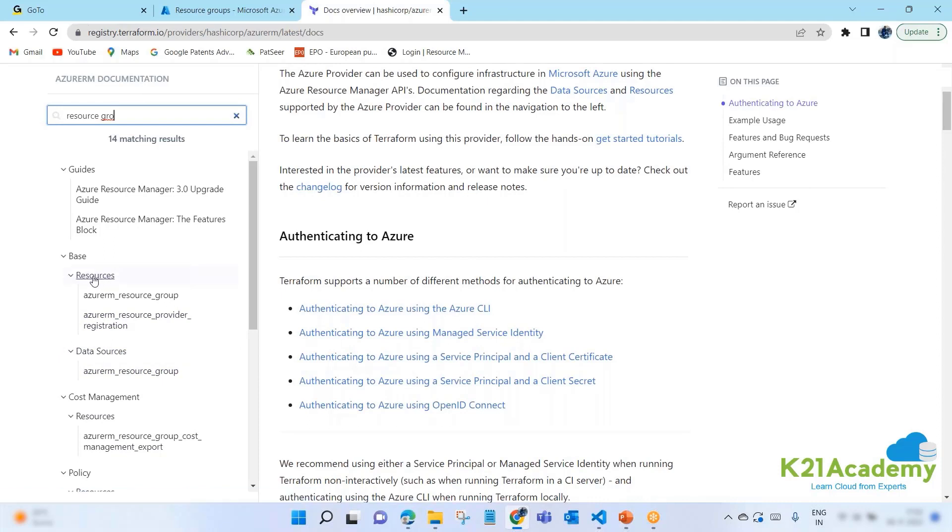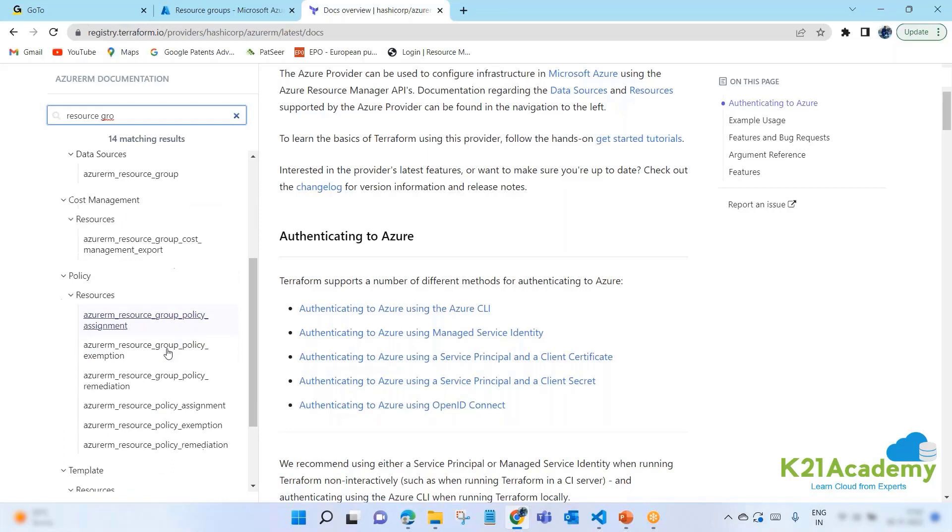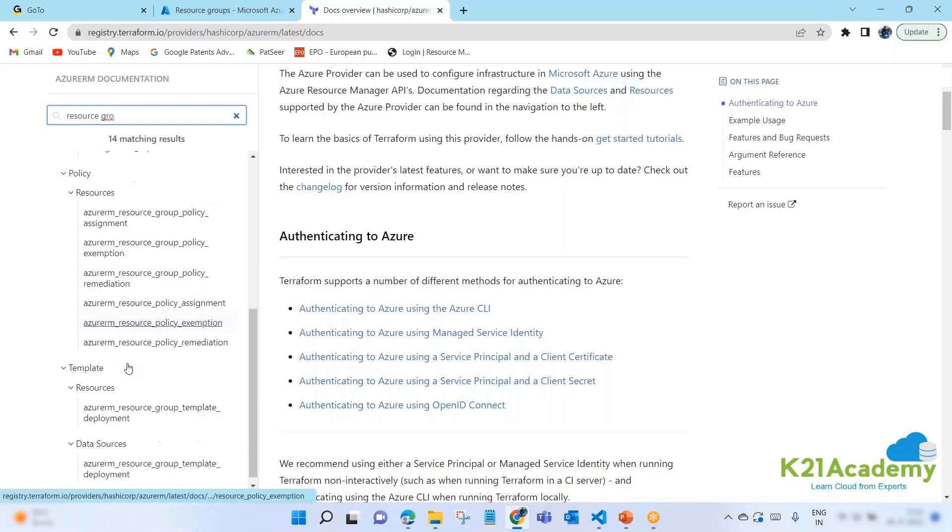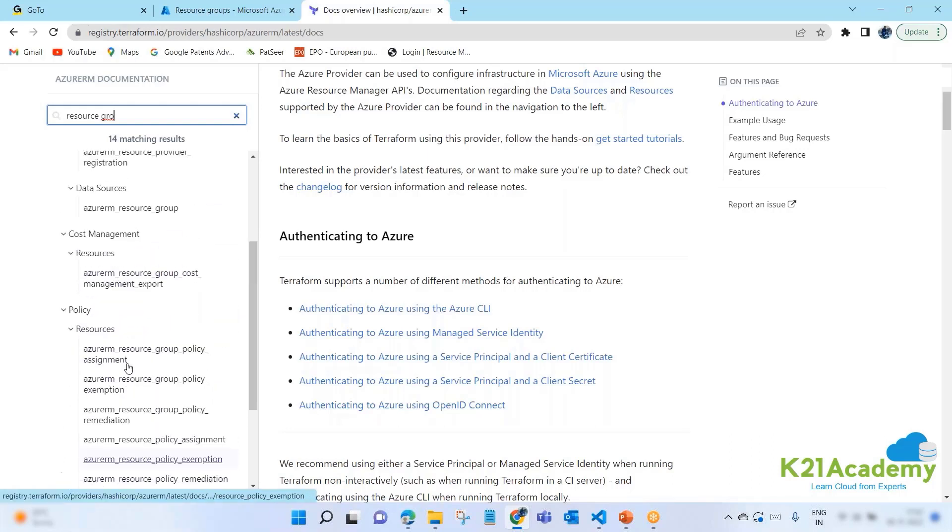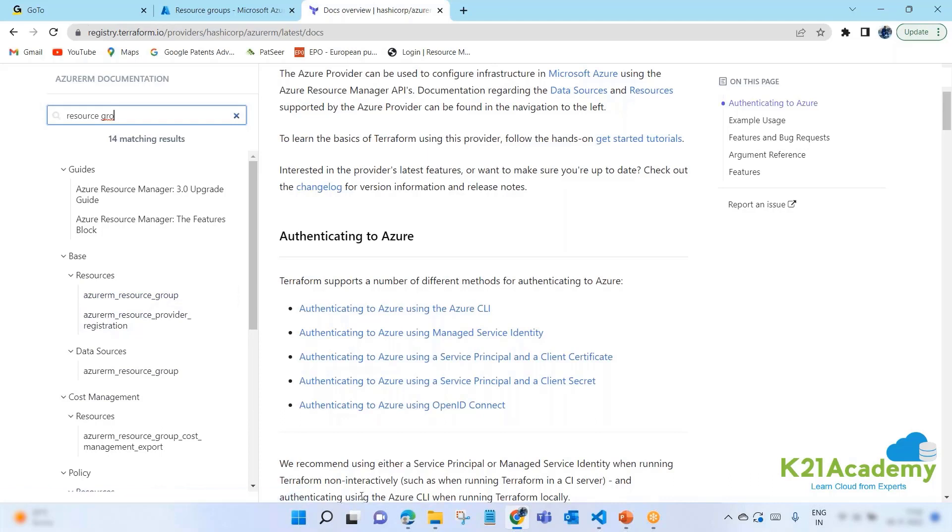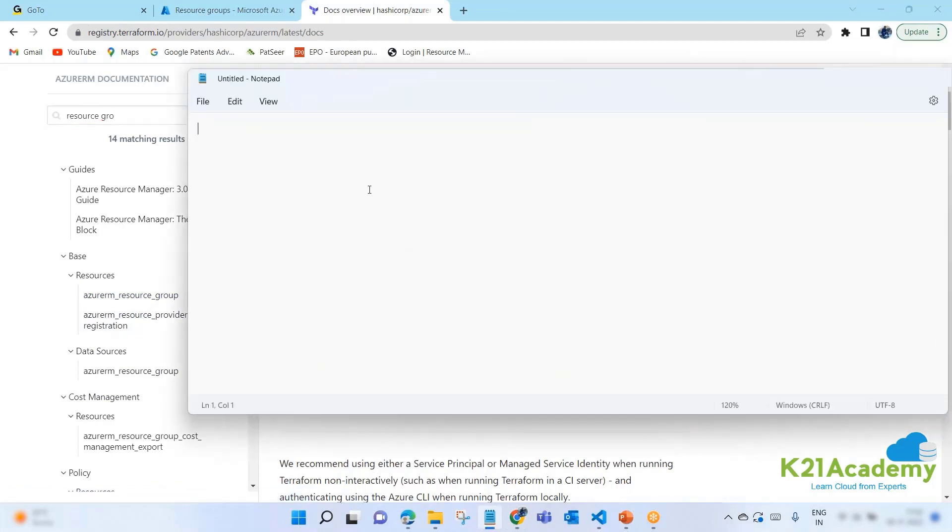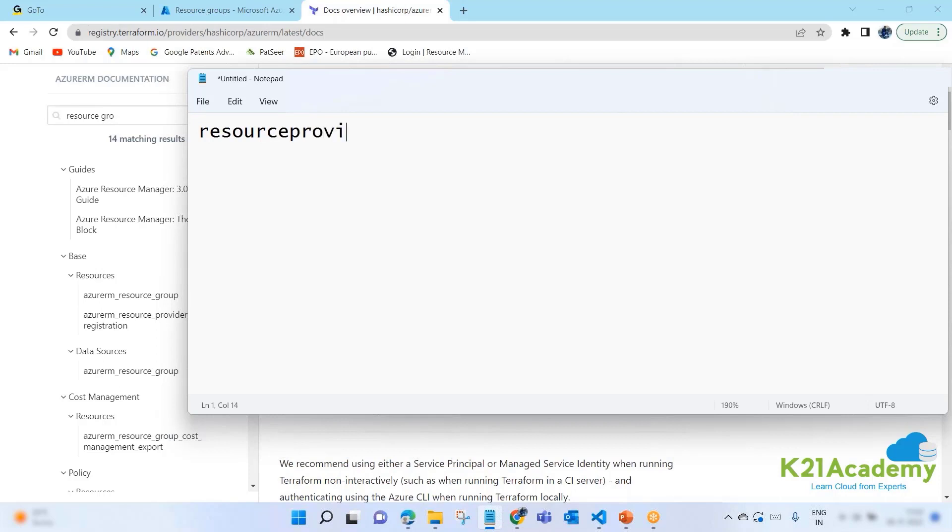Now you're saying, okay, I'm going to start the resource block. You can use tab to auto complete the syntaxes. Now question is, it's asking me to put something. I don't know. So let's go here to the documentation. Your syntax for any of the providers is very simple. First will be your resource provider name, underscore, your resource name.